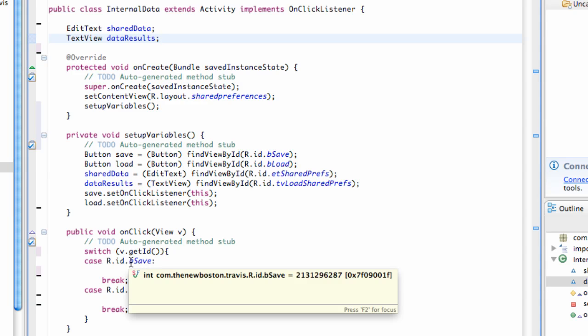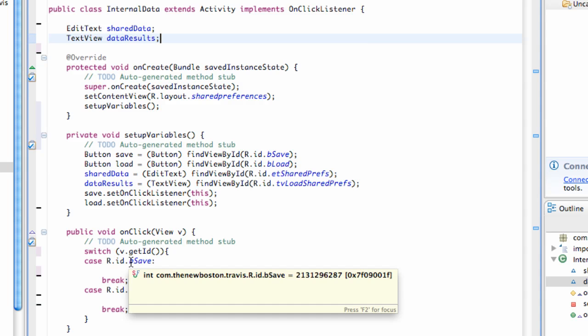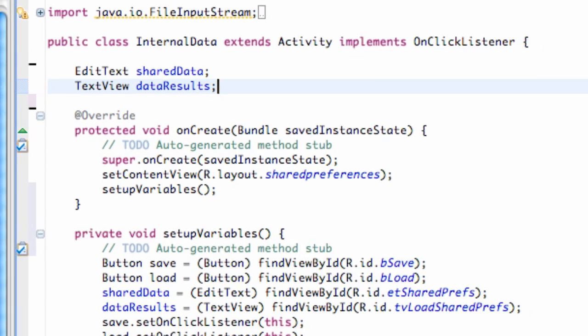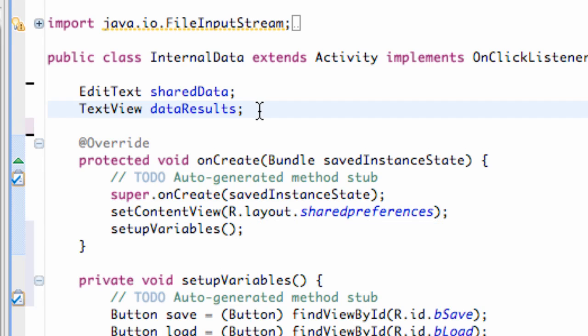Now, how we're going to work with the internal storage is we're going to create a file output stream to write our data. And then we're going to create a file input stream to read our data. So let's first, just for this tutorial, we're going to write some data.